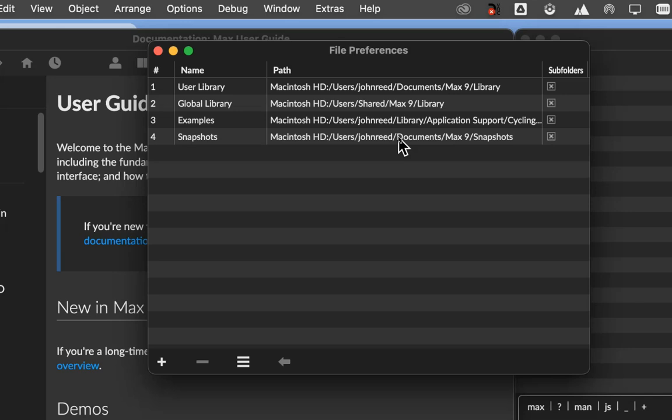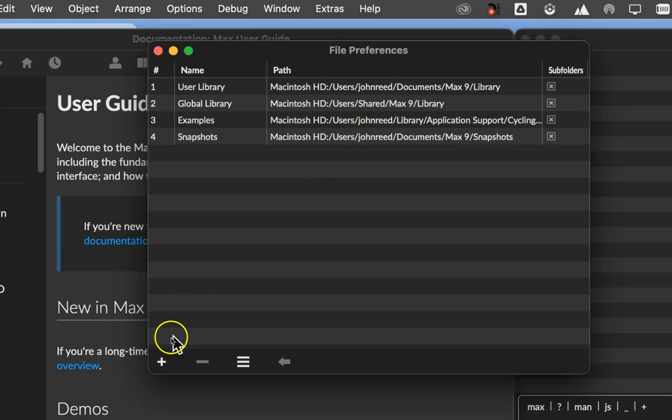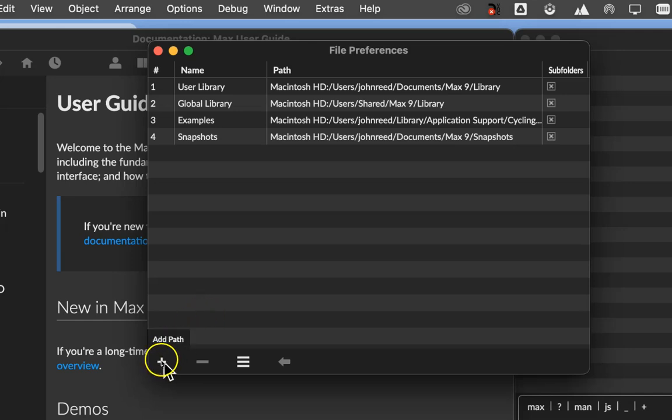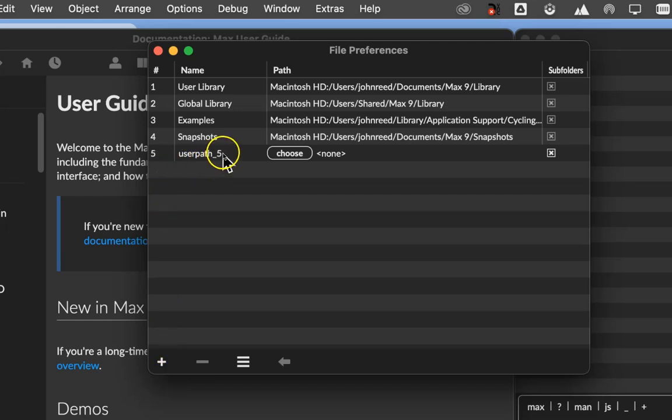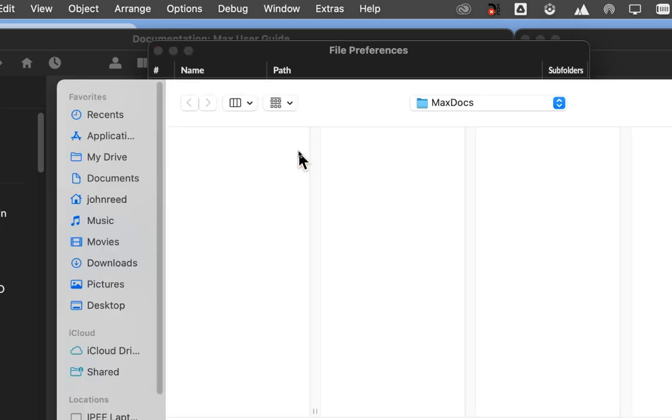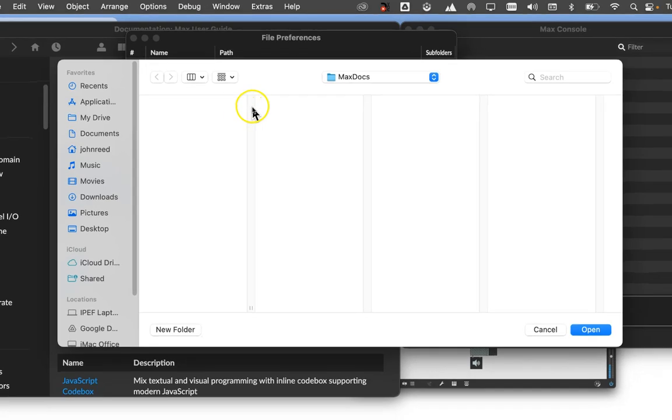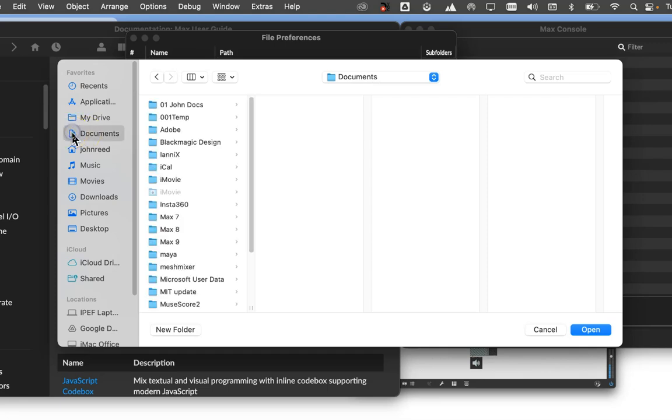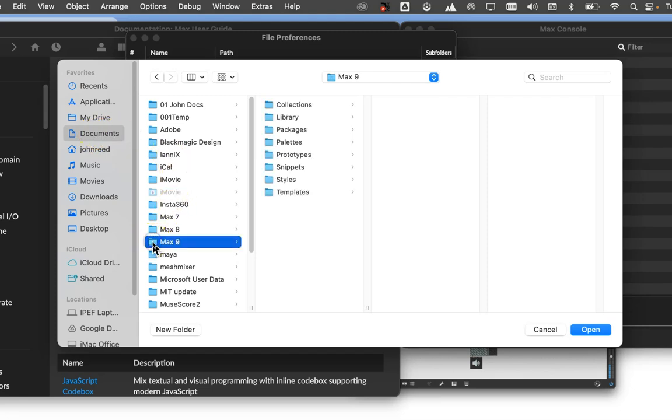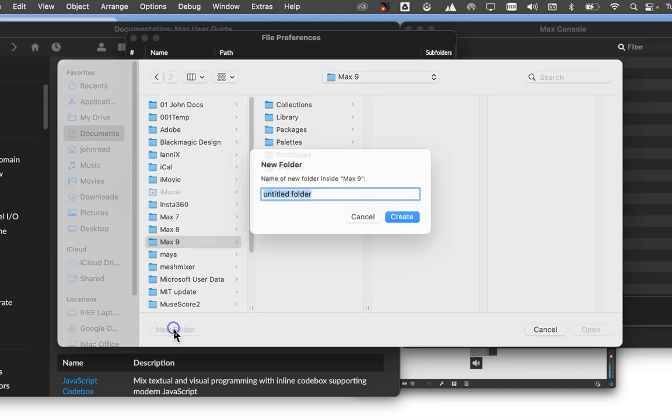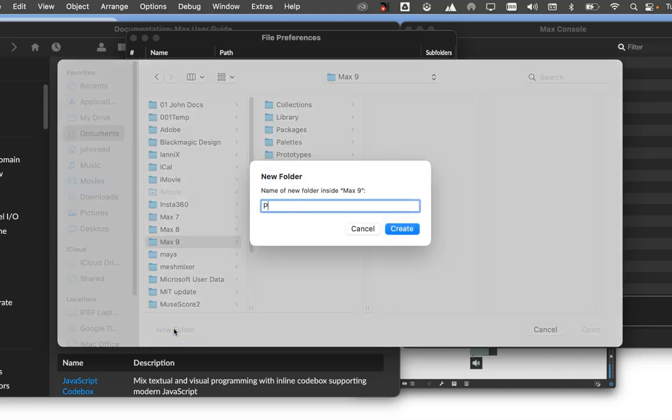And you'll see in this window here, I move them around just because they're sort of dark and it's hard to tell what's one window and what's another. So when Max installed itself on your computer, it put these search paths in its preferences. And it tells Max where to look for files that it needs. This one says in the user library, that's me, John Reed, in my documents under Max 9, under Library, that's where it's going to look for my stuff. And then most of this stuff here is stuff that came with Max.